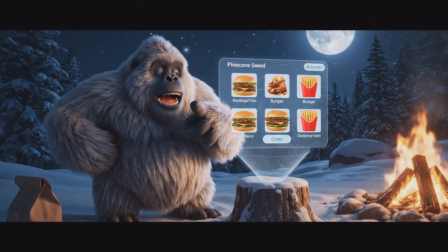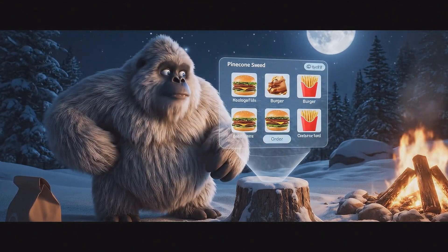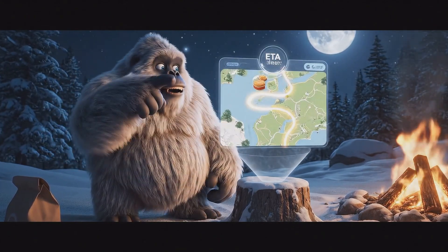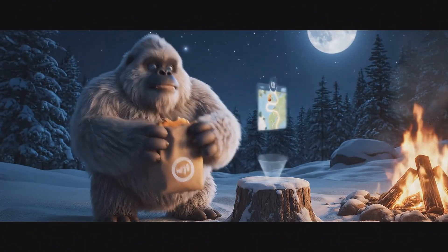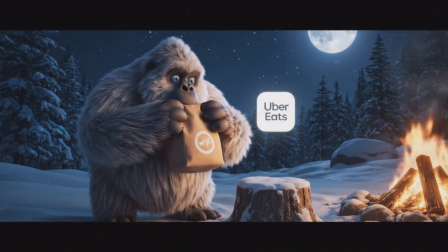Pinecone stew, hard pass, real grub, double cheeseburger, fries, boom, sweet Sasquatch, myth buster bite.